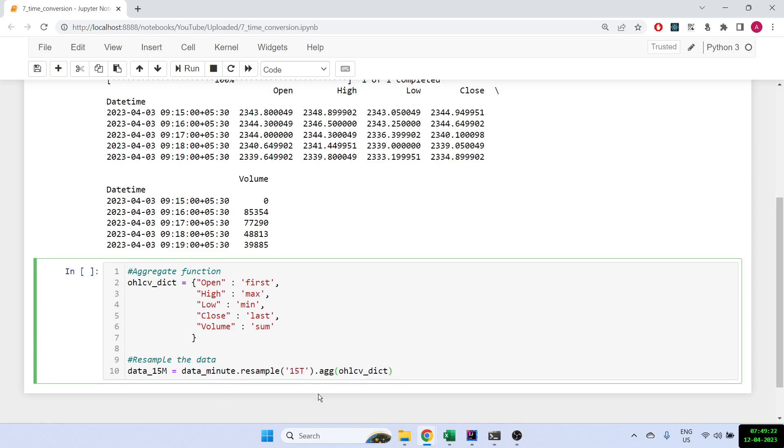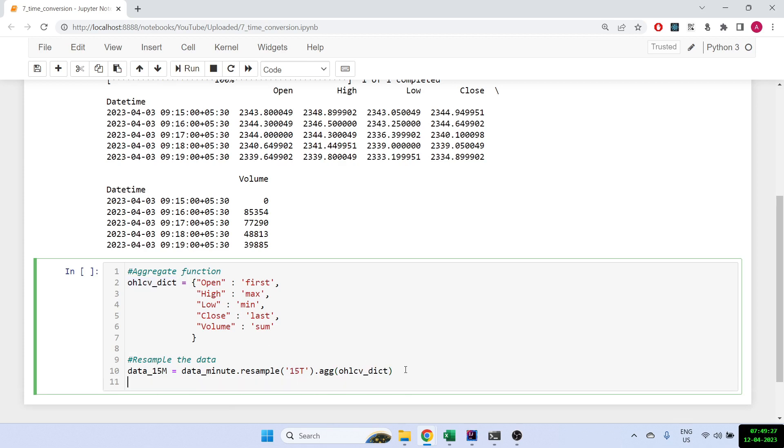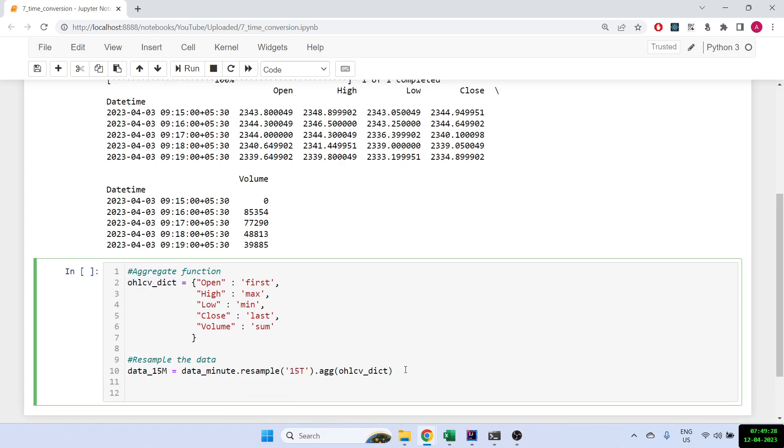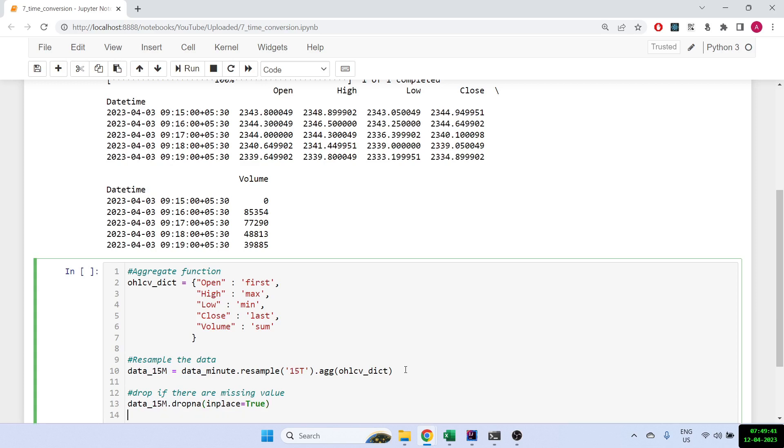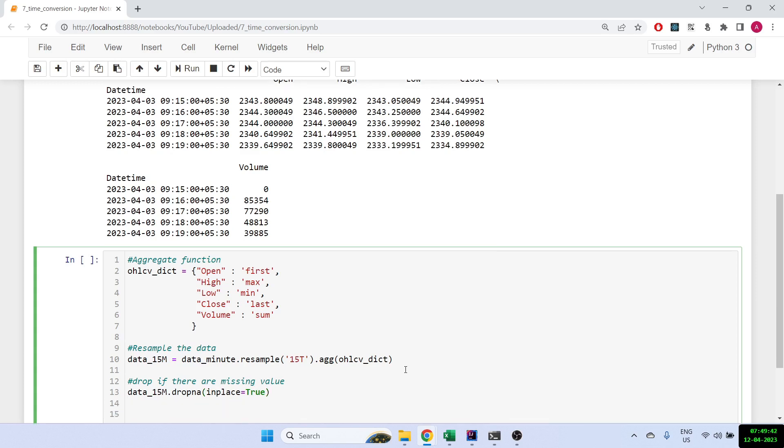I'm using the aggregate parameter and I'm putting how I want to aggregate. Then let's just drop if there are any missing values, so drop NA and in place is equal to true, that means it will just save it as well. And finally let's print it out.